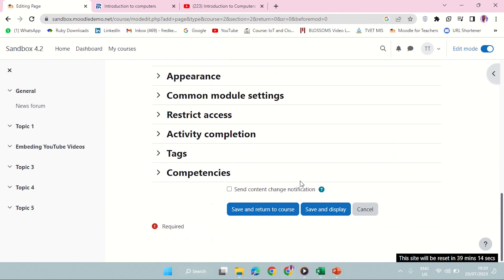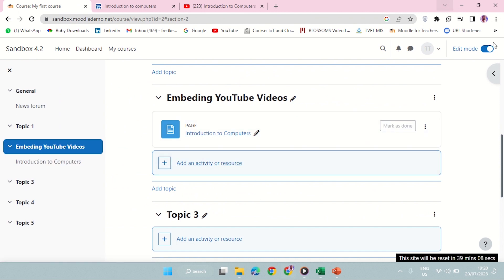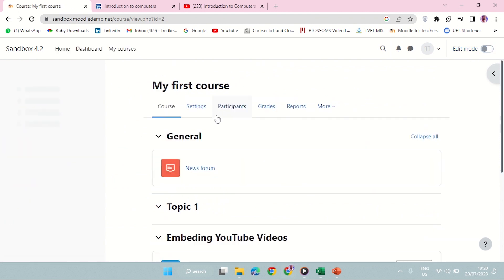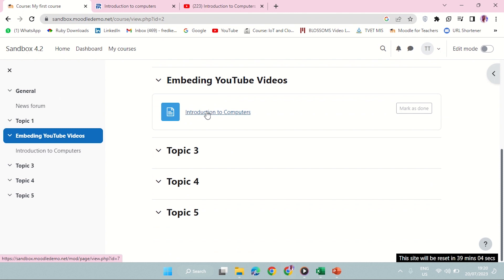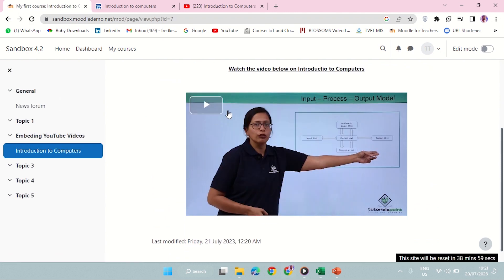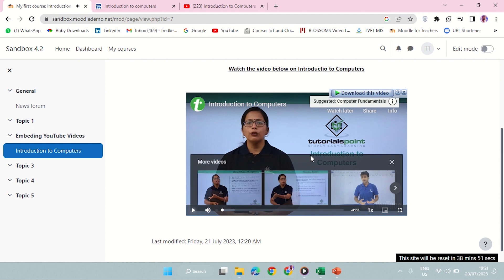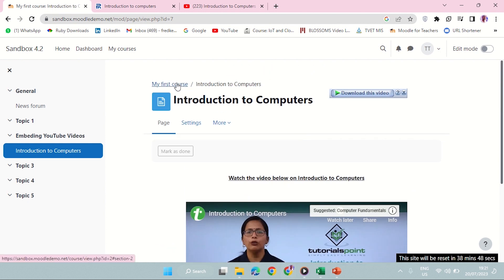Now I'll save and return to course. I'll turn editing mode off and then go to 'Embedding YouTube' and click on the page to open it. You can see my video is playing inside here — nice and very neat. That is how you can do it. You can see it is playing very nicely.